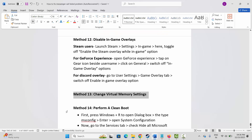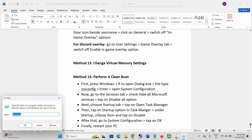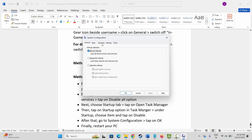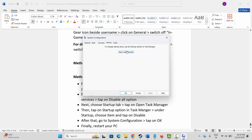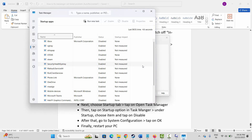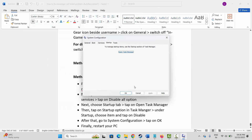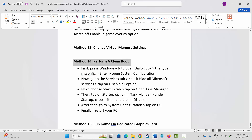If not, the next method is to perform a clean boot. Press Windows + R, type msconfig, and press OK — this opens the System Configuration page. Go to the Services tab, select Hide All Microsoft Services, then click Disable All. Go to the Startup tab, click Open Task Manager, select applications and click Disable. Go back, click OK, restart your PC, and try to launch the game.